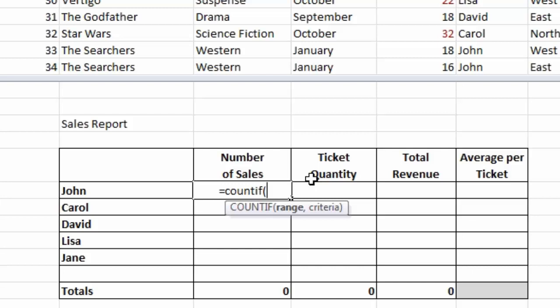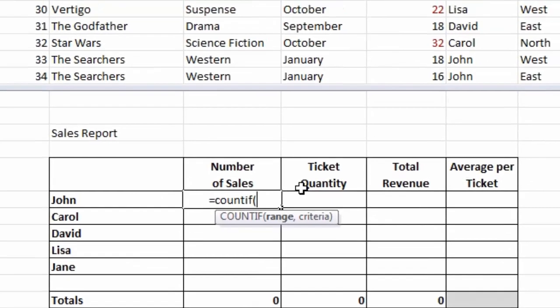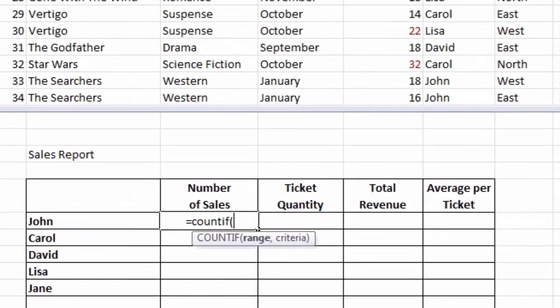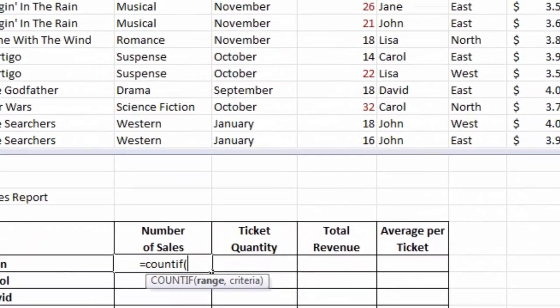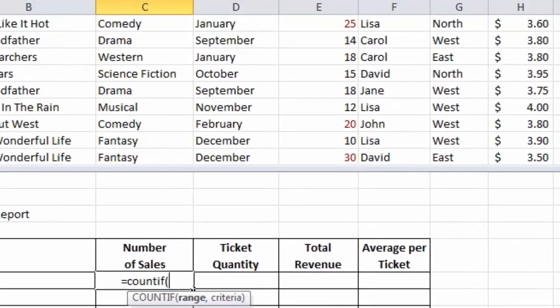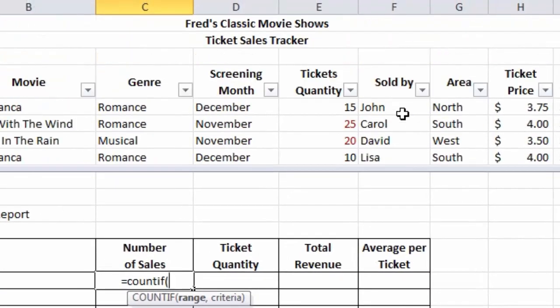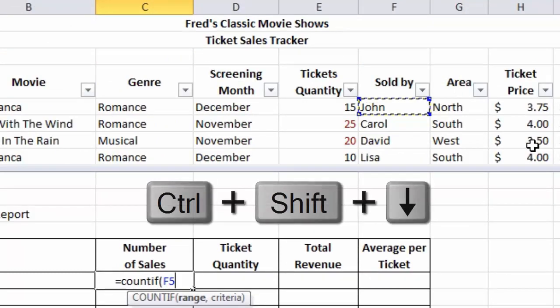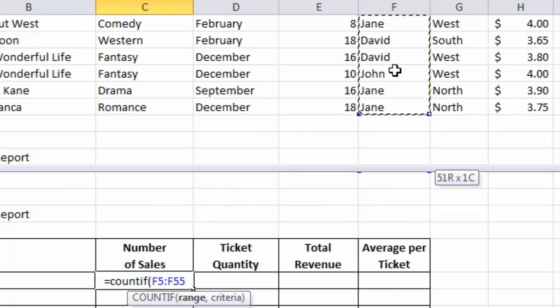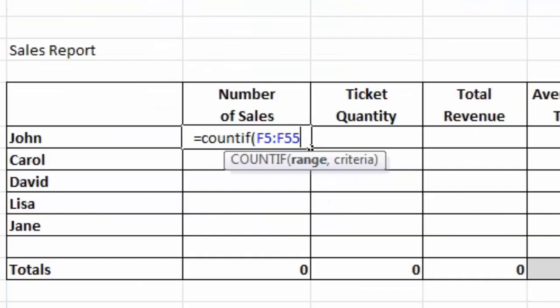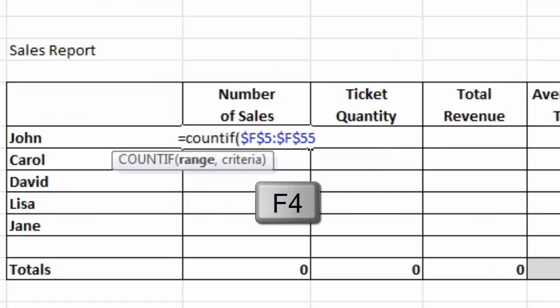I'll select the range first. The range is the column of names in the table, so I'm going to scroll to the top of the list, click in the first name, hold down the Control and Shift keys, then press the down arrow. That will select all the names in that column down to the final row. I'm going to press the F4 key on the keyboard to make that cell reference absolute, as I'll be copying the function down later on.